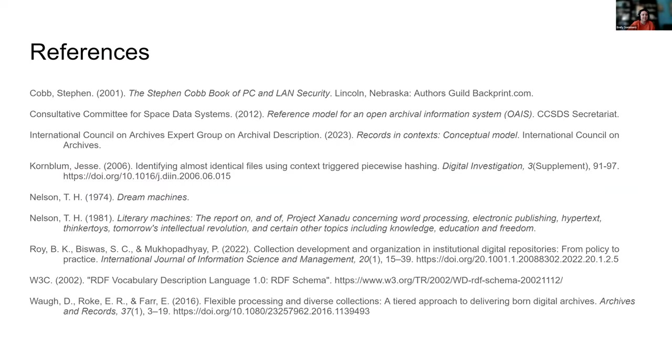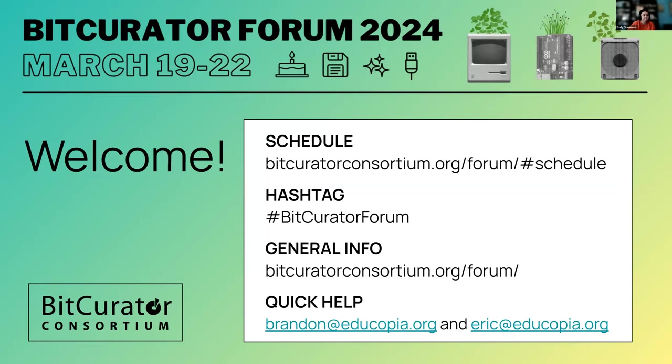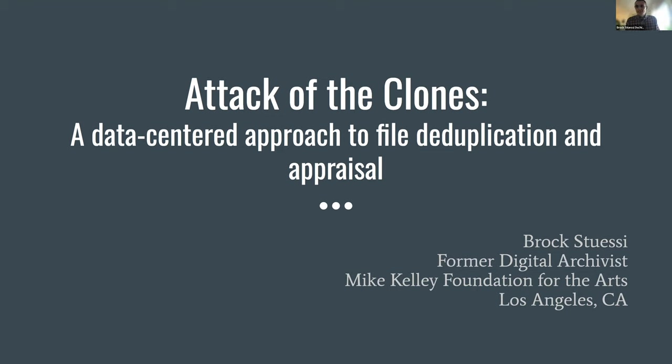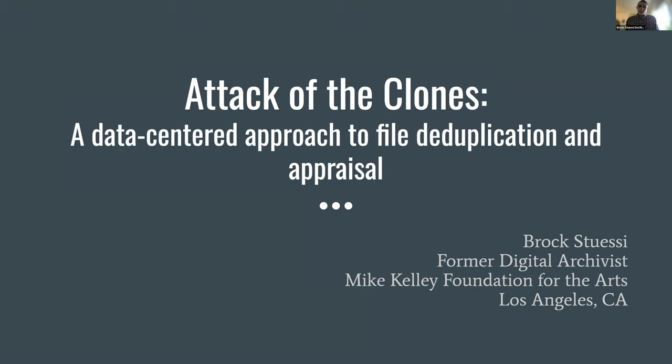Thank you, Sinjin. That was really interesting. Next up, we have Brock. All right, great. Thank you, Sinjin. That was very interesting. Today, I'm going to be talking about a workflow that occurs in the absence of a tool like El Trovo. I'm Brock. I'm former digital archivist at the Mike Kelly Foundation for the Arts here in Los Angeles. Just wrapped up my work there last week. And today, I'm going to be talking about a data-centered, self-built approach that we took at the Mike Kelly Foundation for file deduplication and appraisal.